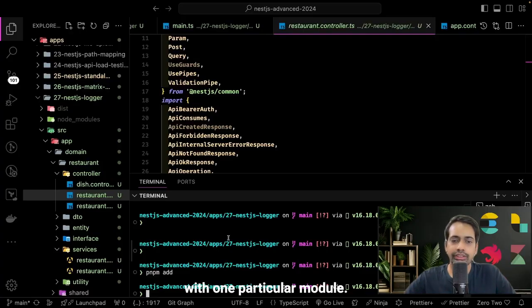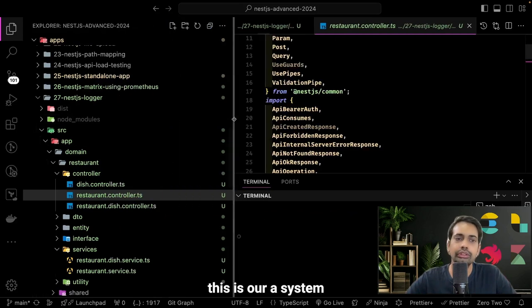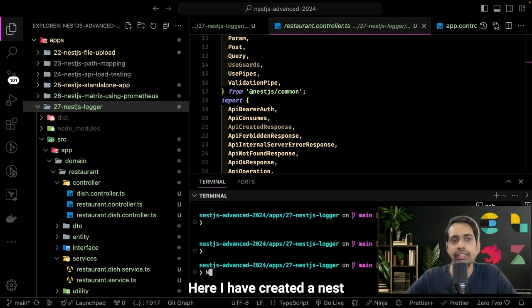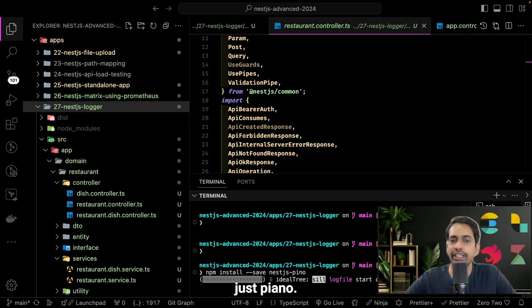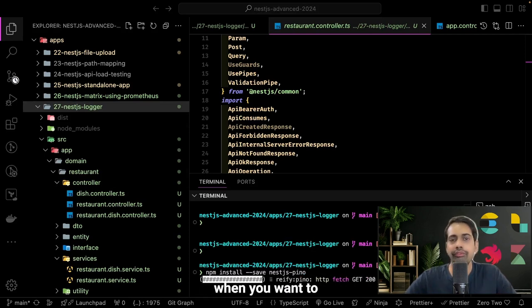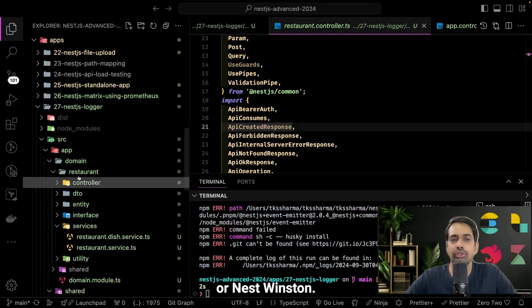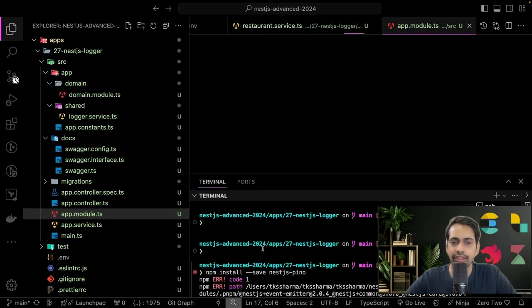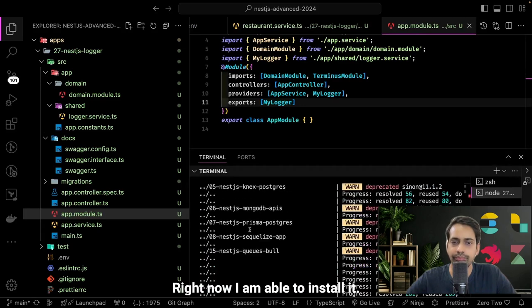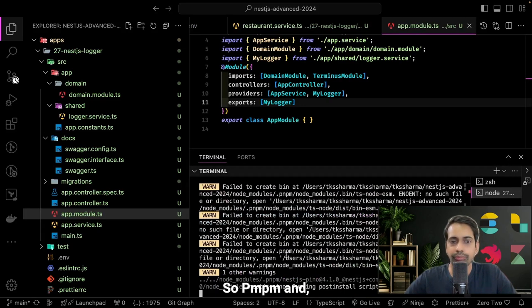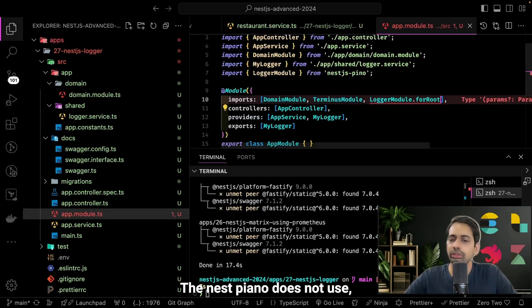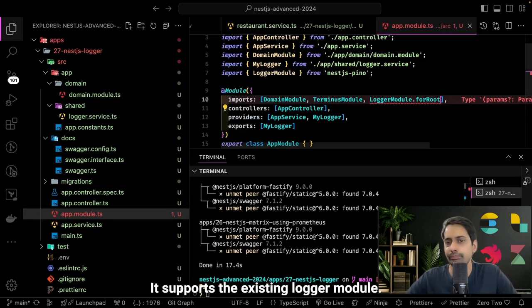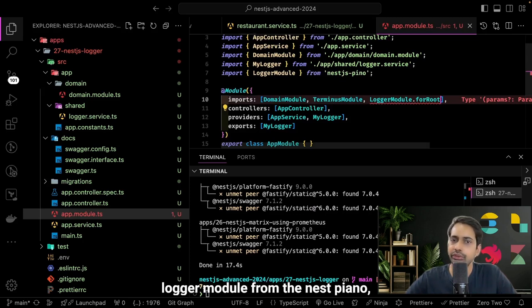Let's start with one particular module. In our same repository — NestJS Advanced — I have created a NestJS logger folder. I'll install the required modules first. Let's start with nest-pino, which is also a popular module when you don't want to use winston or nest-winston. I'll install it with: pnpm add nest-pino. So this is the module we have installed. Nest-pino supports the existing logger module out of the box.